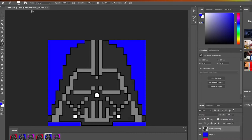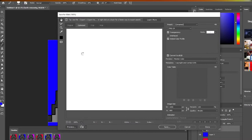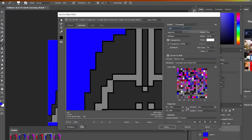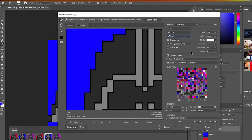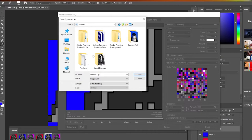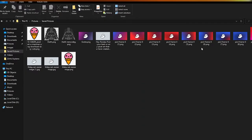In Save for Web, change the preset to GIF. Leave the other settings as they are — selective diffusion is fine. Then just click Save and choose where you want to save it. I'll save it in my Pictures folder. Let's take a look at how it looks — if I play it, you can see it animating. Really nice, really cool!